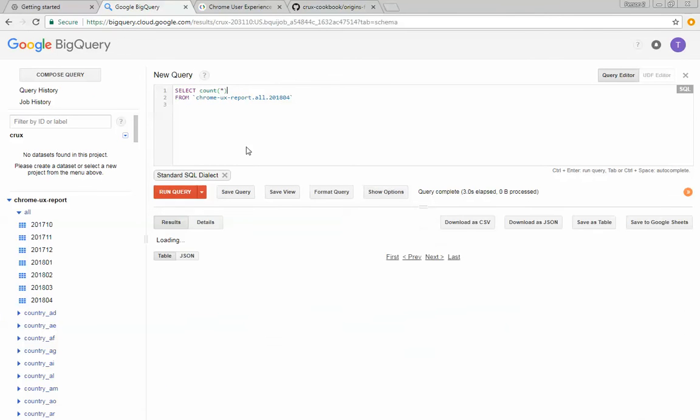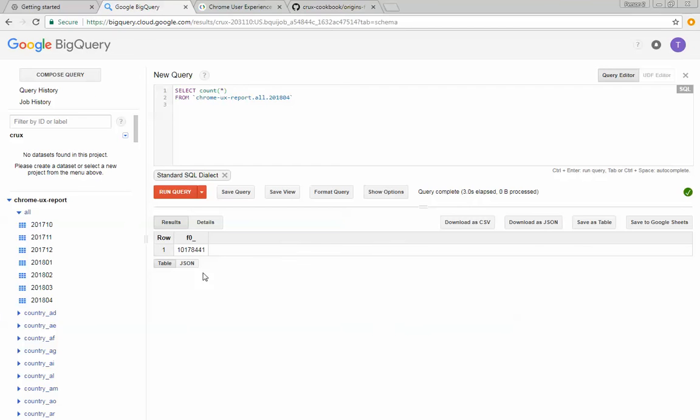And we saw this on the details tab before. There's just over 10 million rows of data.